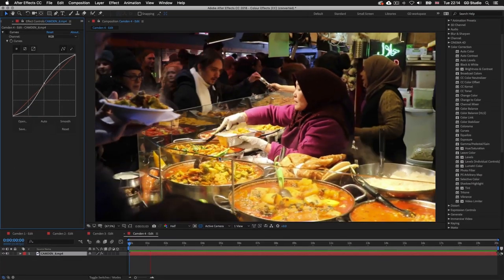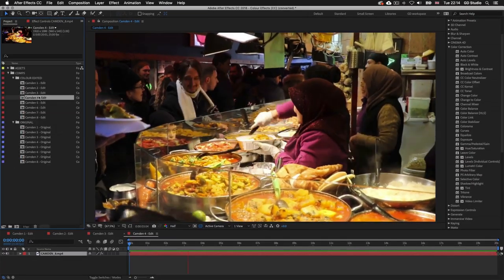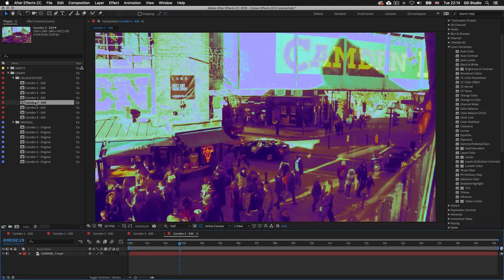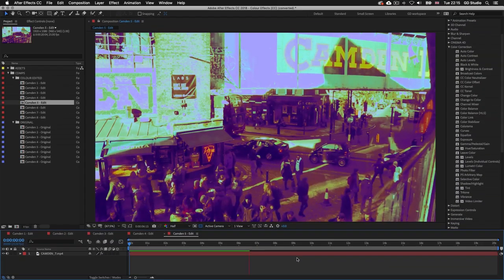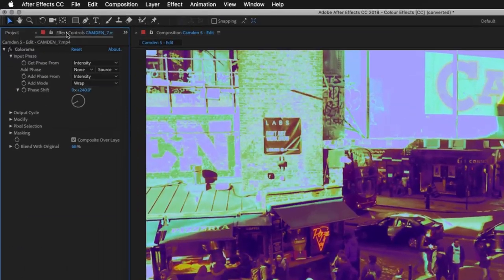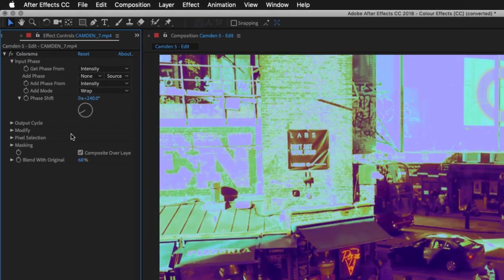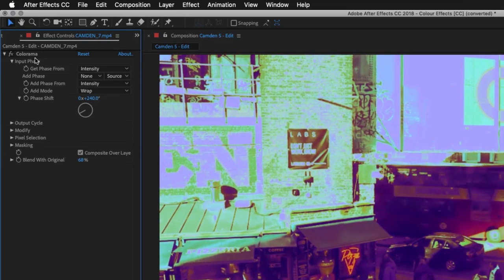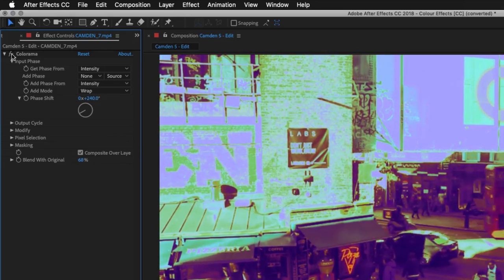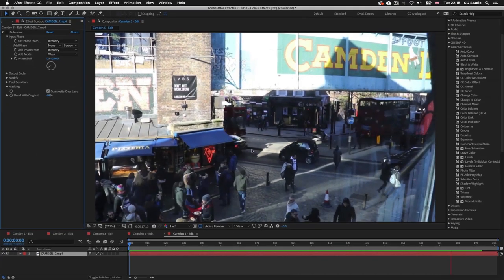Double click on Camden 5. This time I have applied quite a psychedelic effect to the video. In the effect controls there is just one color effect applied — a colorama effect. Toggling it off reveals the original footage.